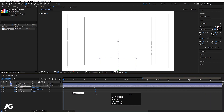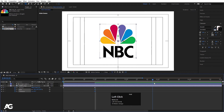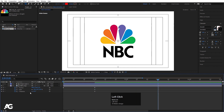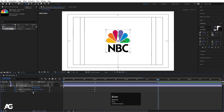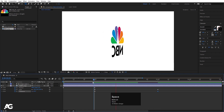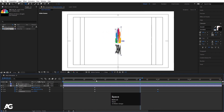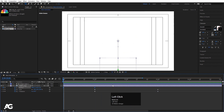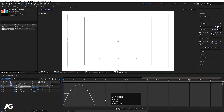Now hit U so we can see all the keyframes. We'll select those keyframes of scale and Y rotation and move them over here, then go to around three seconds. For scale I'm going to choose 20, and for rotation I'll choose one full rotation. So if you see, we will get something like this.